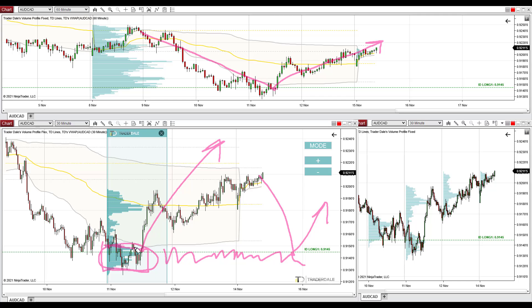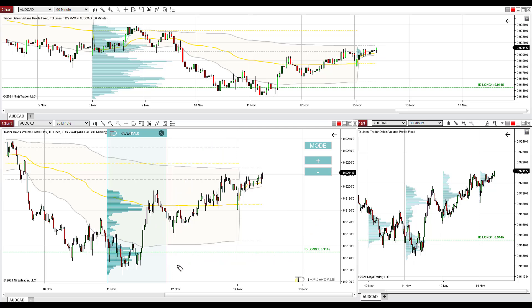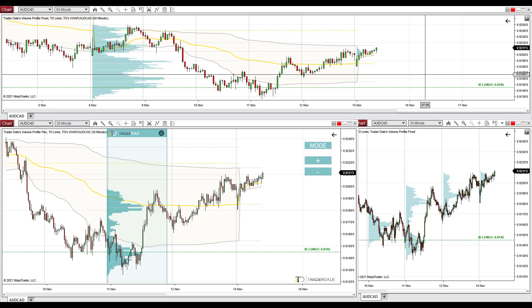For that reason, I think that when there's a pullback, those strong buyers will want to defend this zone — this heavy volume zone where they were accumulating their longs — and push the price upwards from there again. They'll want to add more to their longs and then push the price upwards. That's the logic behind this support. The support is at 0.9145. Now let's check out the next trading idea.